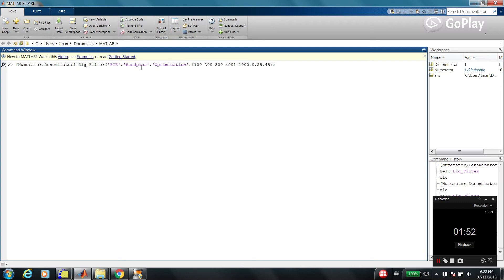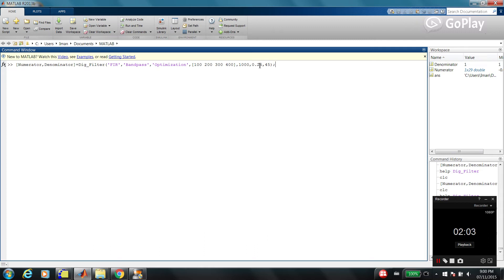These are cutoff frequencies. I'm going to explain them later. And the sampling frequency is 1000. Stopband attenuation, sorry, passband ripple and stopband attenuation.